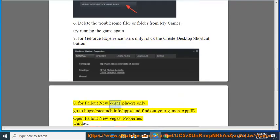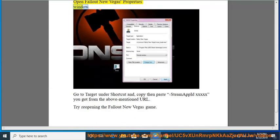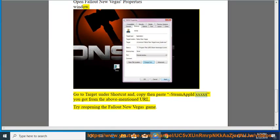For Fallout New Vegas players only: Go to https://steamdb.info/apps and find out your game's App ID. Open Fallout New Vegas properties window. Go to Target under Shortcut and copy then paste: steam_appid=[xxxxx] (using the ID you got from the above URL). Try reopening the Fallout New Vegas game.